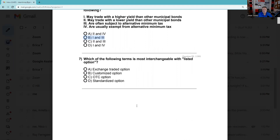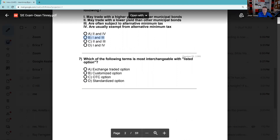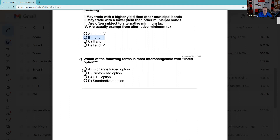Question 7: Which of the following terms is most interchangeable with a listed option? The things about option contracts is they're standardized, so you can trade them very easily. Listed means it's CBOE — that's why A is better than D. You can trade it — remember if you did an opening sale you can do a closing purchase; if you did an opening purchase you can do a closing sale.